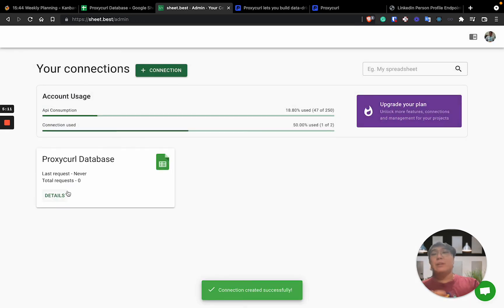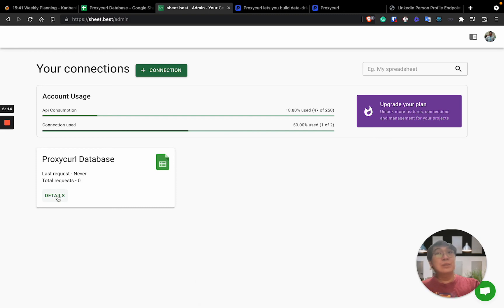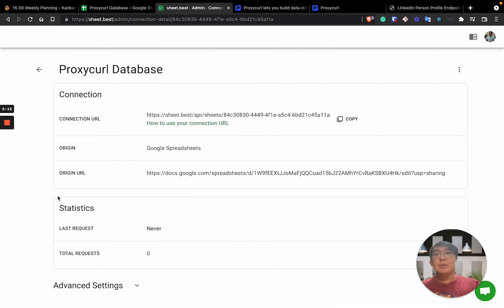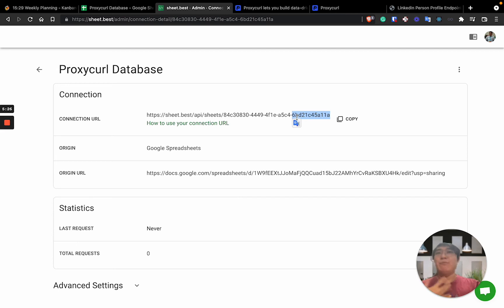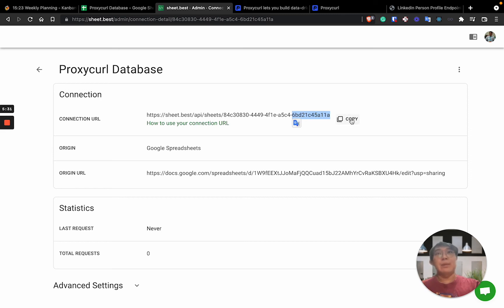So once you're done, you just need to click on this in terms of details. It will show you what over here. Connection URL. This is actually where you'll be using this URL for you to call, put request, get request, patch and various API CRUD request operations through calling this.